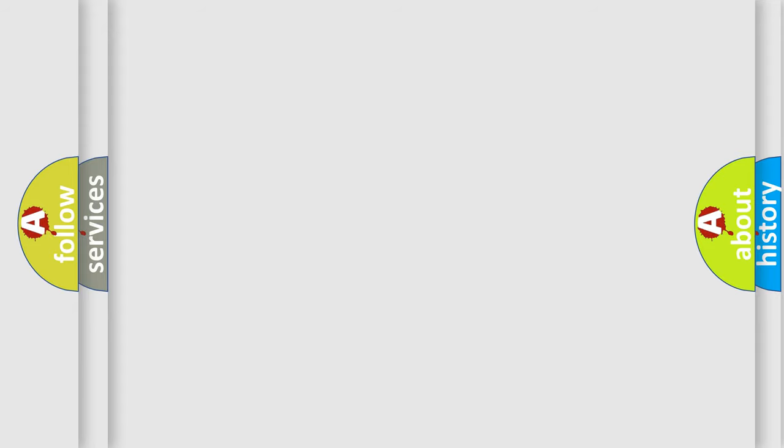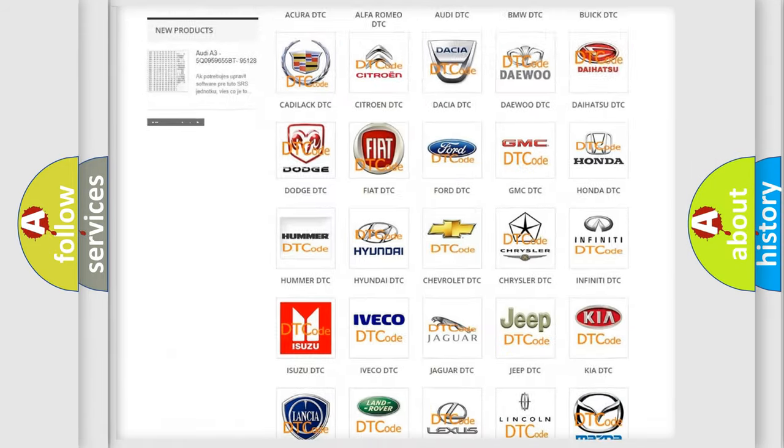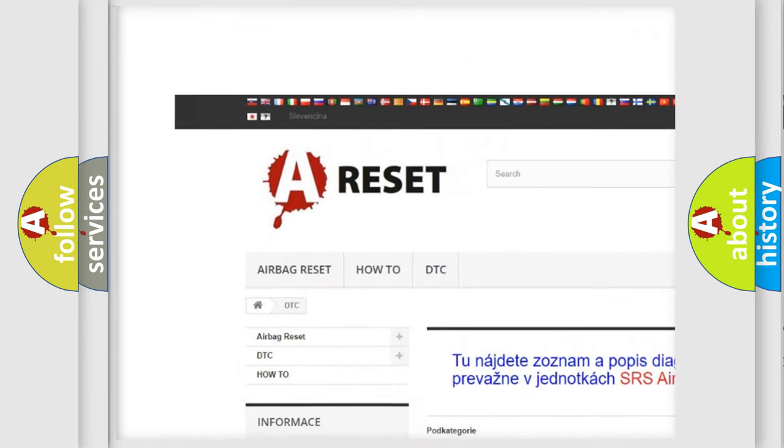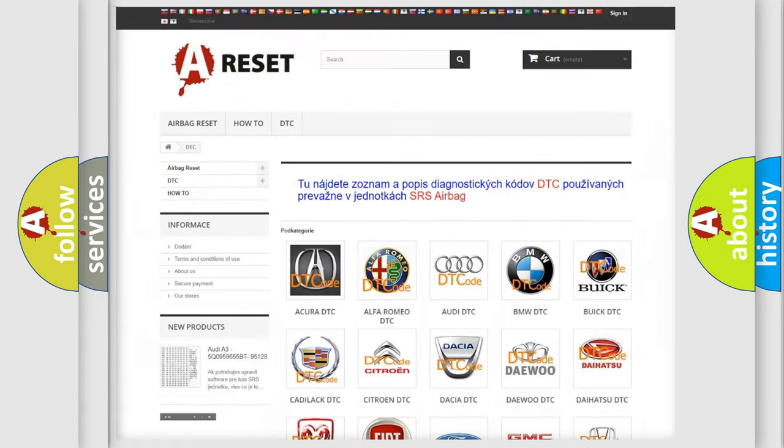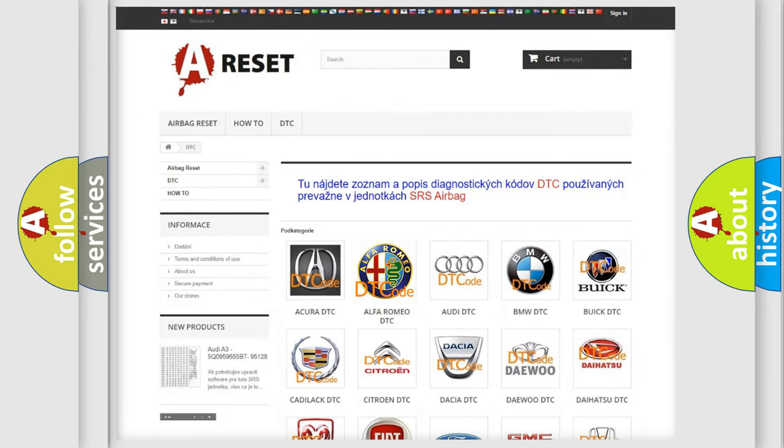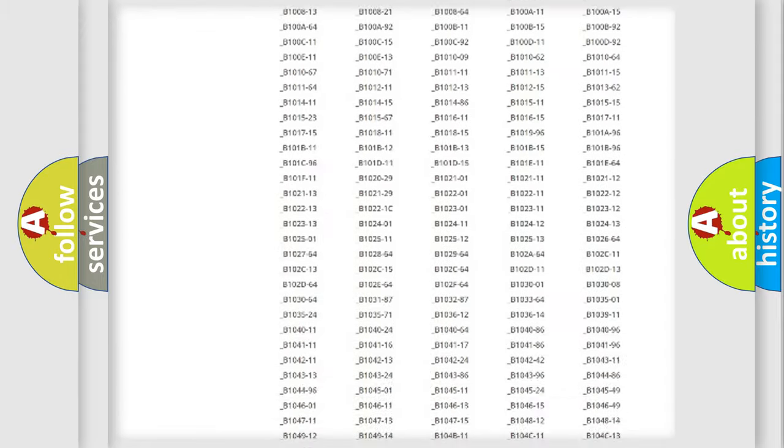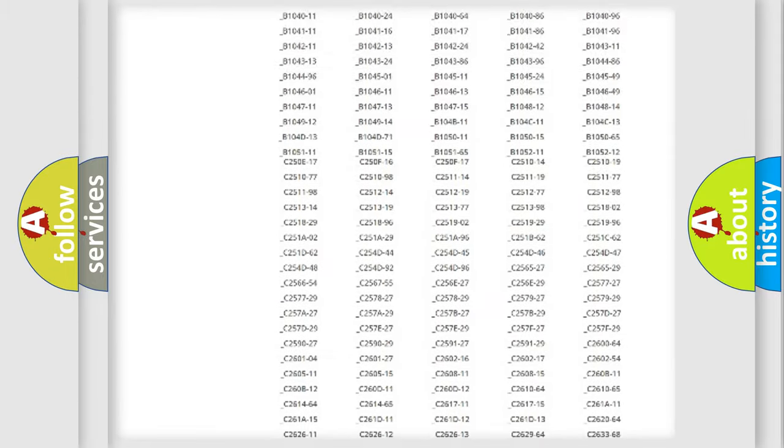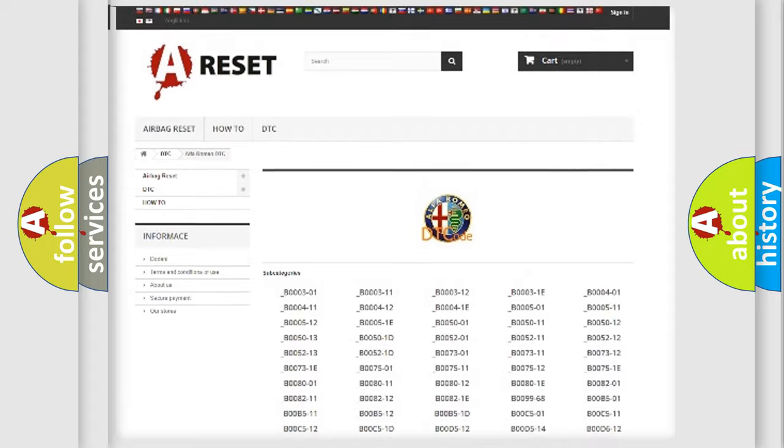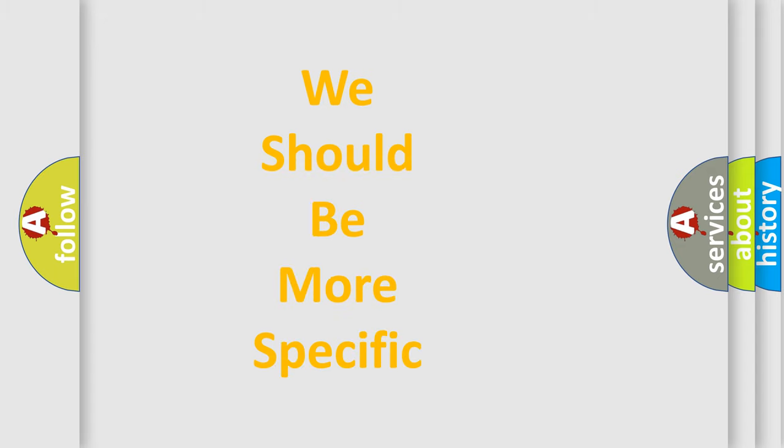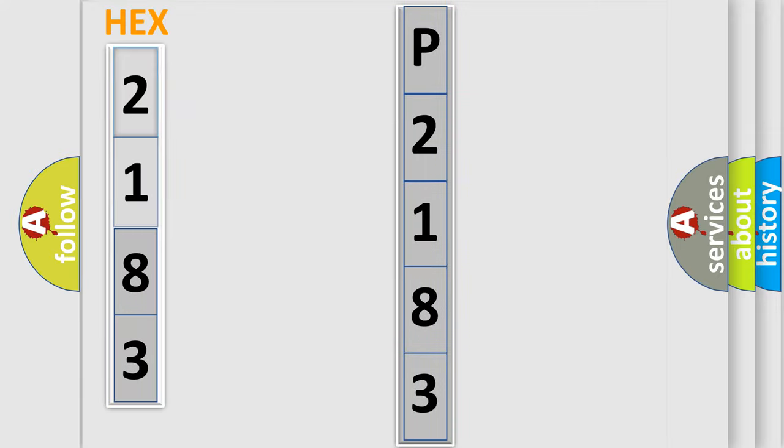Our website airbagreset.sk produces useful videos for you. You do not have to go through the OBD2 protocol anymore to know how to troubleshoot any car breakdown. You will find all the diagnostic codes that can be diagnosed in Alfa Romeo vehicles, and many other useful things. The following demonstration will help you look into the world of software for car control units.